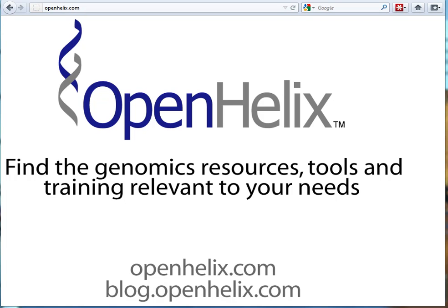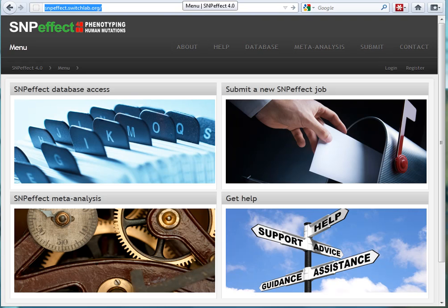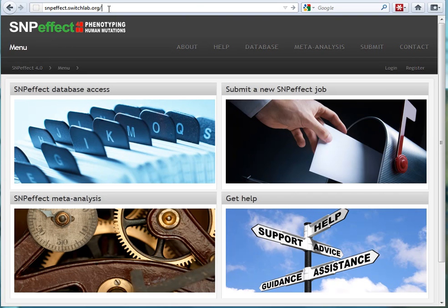Hi, this is Mary from OpenHelix with this week's tip of the week. If you're seeing this tip someplace else, be sure to come back by our blog at blog.openhelix.com for additional details, links to the site, links to the literature that I'm talking about today. Today we're going to be talking about a tool called SNPeffect 4.0. SNPeffect has been around for a while, but I saw a paper recently that described some of their new features and wanted to check it out.